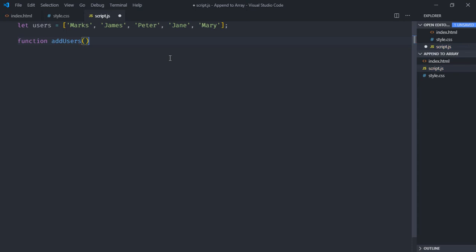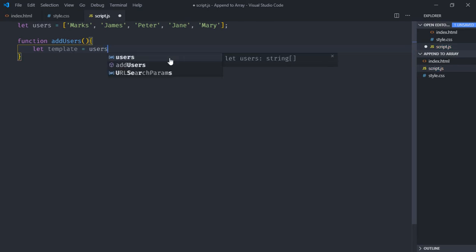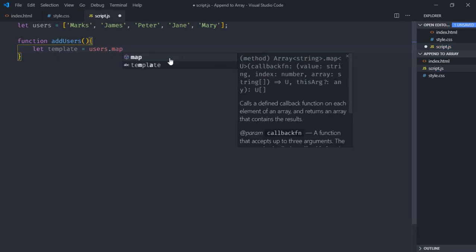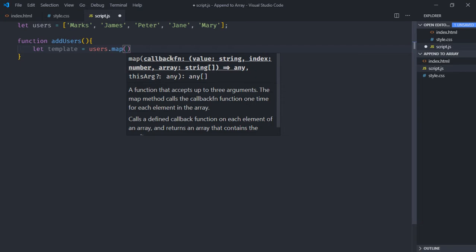So function name will be addUsers. We need a variable here, template. It will make use of map function on this array to generate a template. Basically it will be array of list items which will convert into a string using join method.